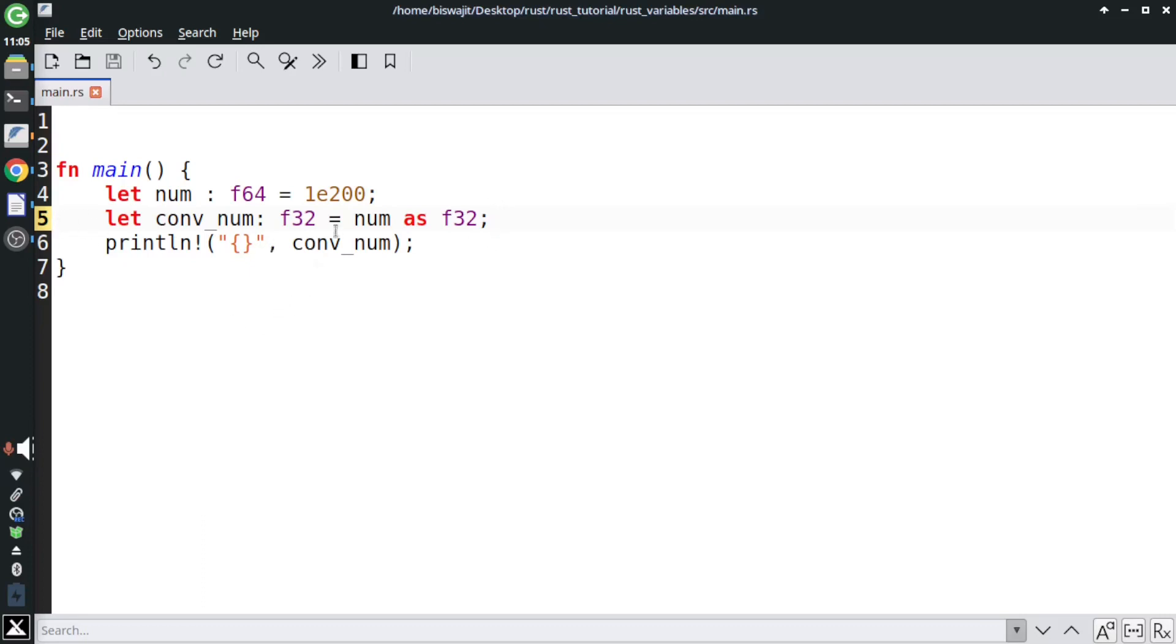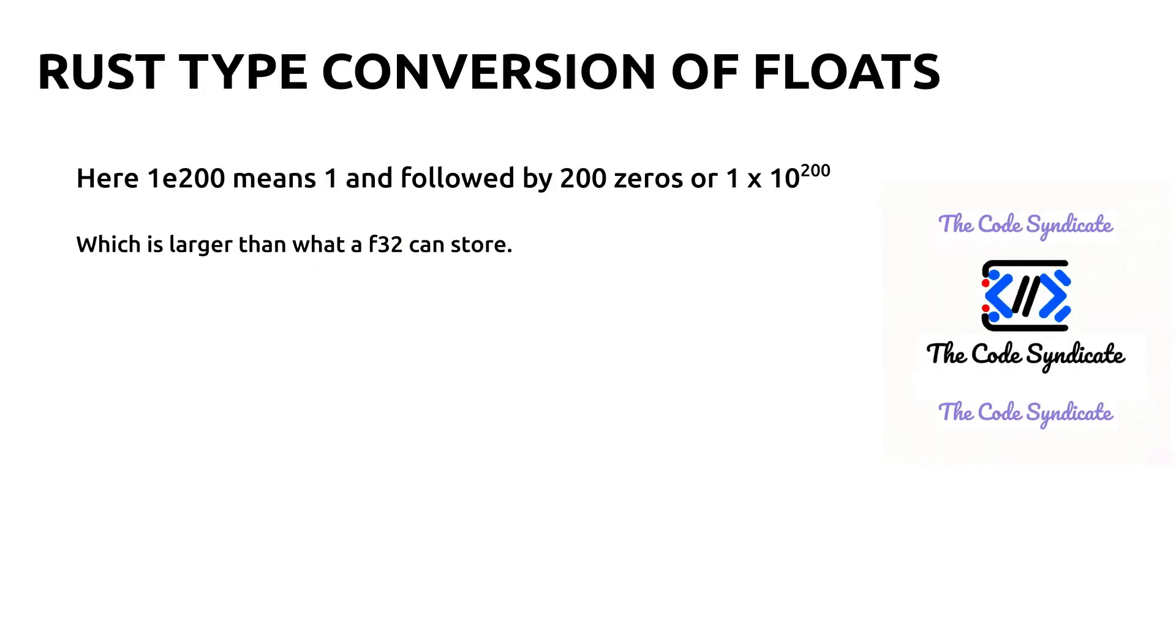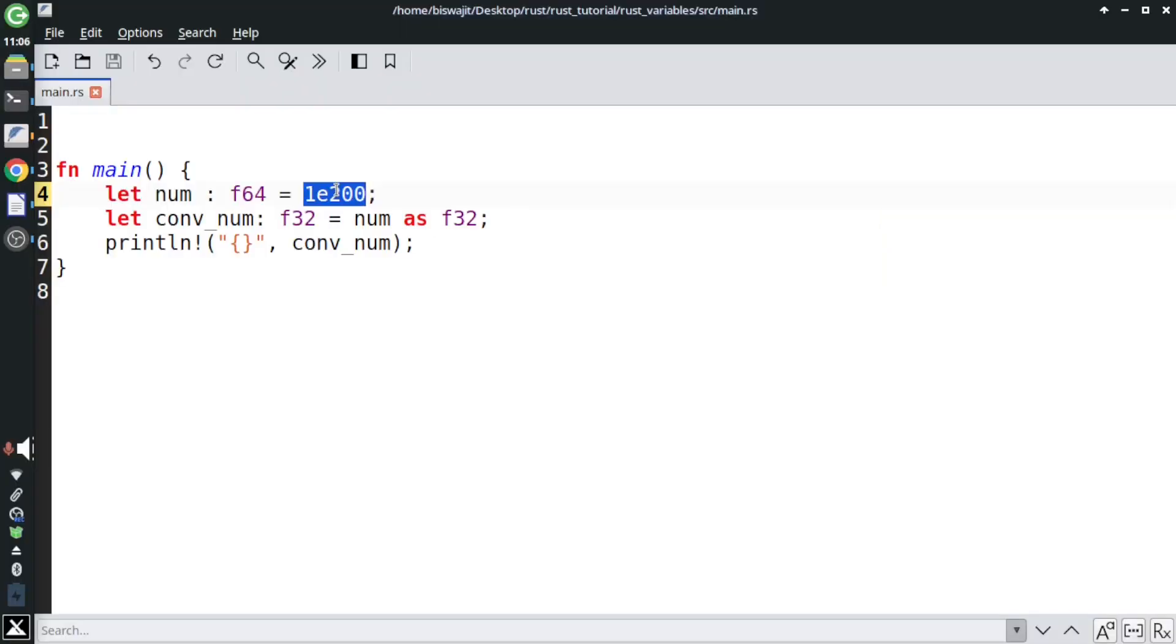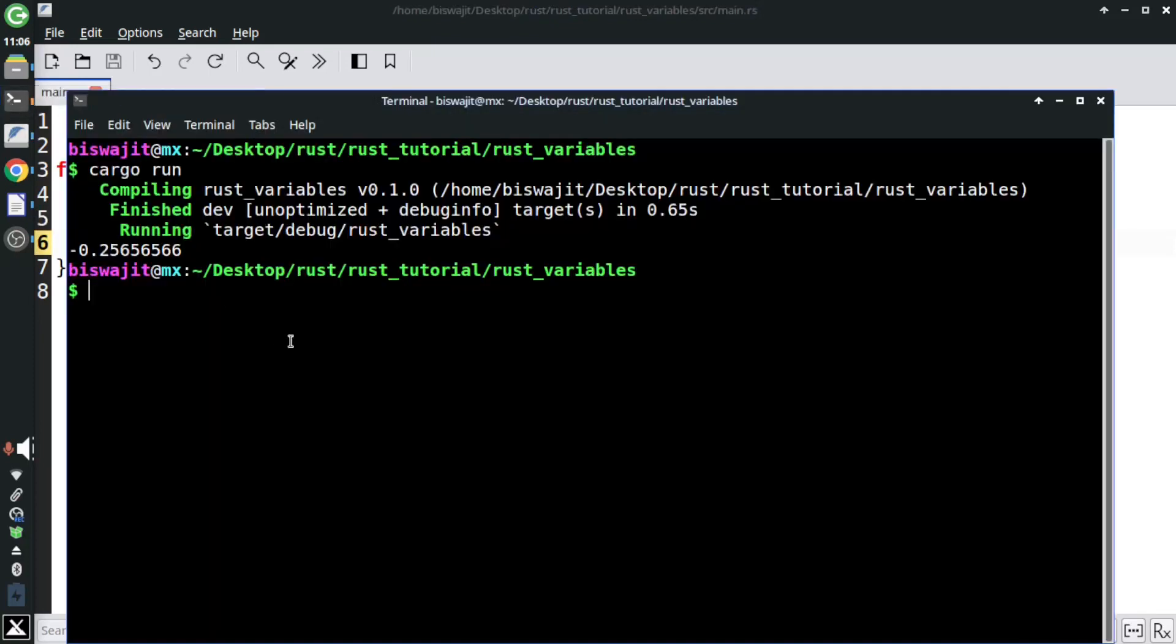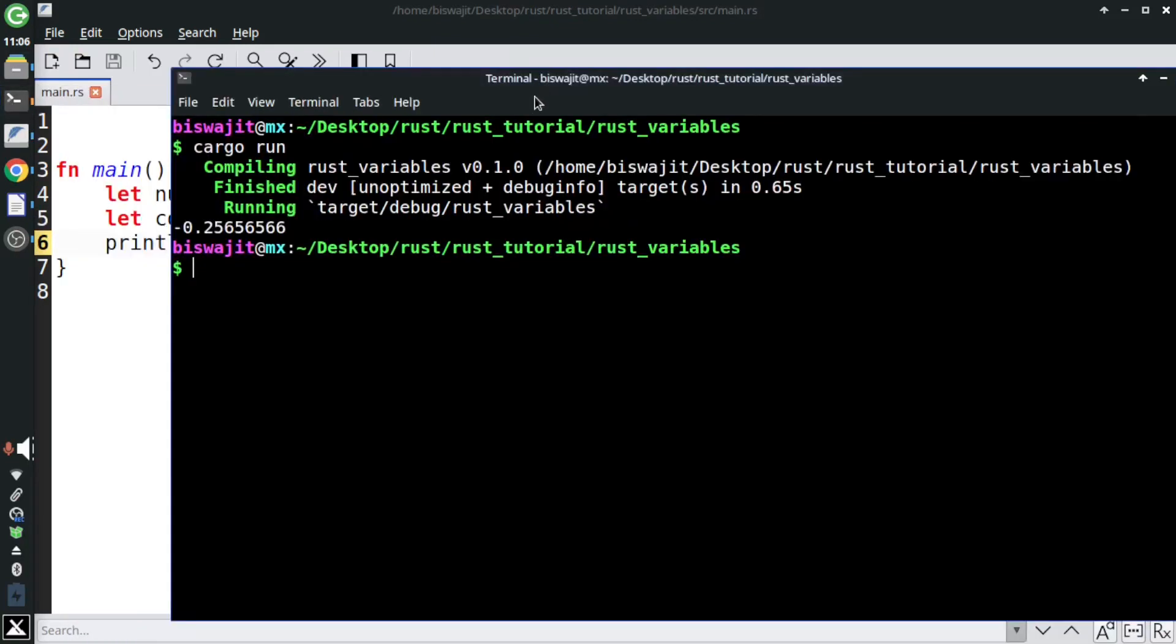Here this means 1 followed by 200 zeros, or in mathematical expression it is 1 into 10 to the power 200. As this number is larger than what an f32 can store, it will lead to overflow. If we run the code we'll see infinite in the output.